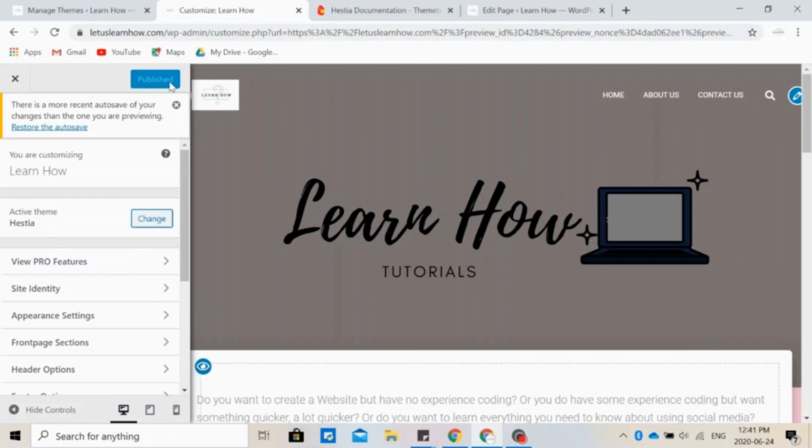If you liked this video, please give it a like and subscribe for more videos like this. And follow us on Instagram at learnhowofficial. If you don't already have a WordPress account, we also have a video in the description below about how to create a WordPress account using Bluehost, so make sure to check that out. We will also leave a link to Bluehost, which is the web hosting platform that we use, in the description below. Thank you for staying with us until the end.